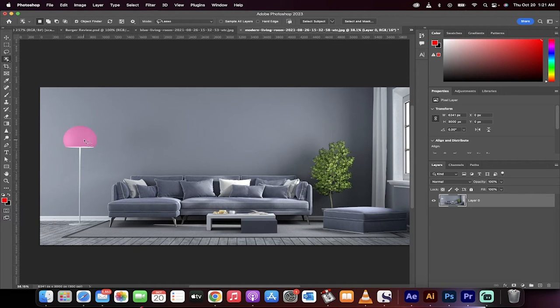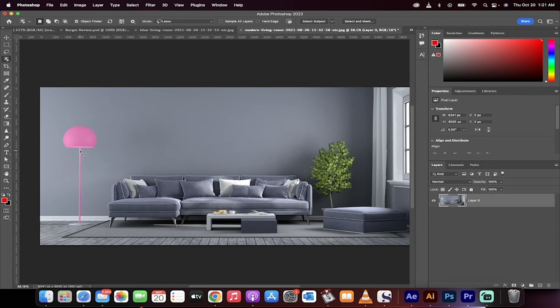Now, if I hover over it, I'm getting only the top part, but if you hover down here, you'll see that I get all of the body. So this is what I want. I'm going to left click on it.